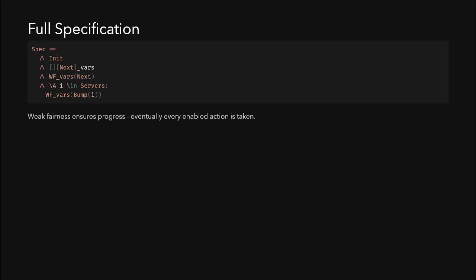This is a snippet of how you bring everything together to define the full specification, which is then run by the model checker. The spec defines the initial state, all possible transitions, and the fairness conditions for liveness, and the model checker exhaustively verifies safety and liveness across all possible executions.